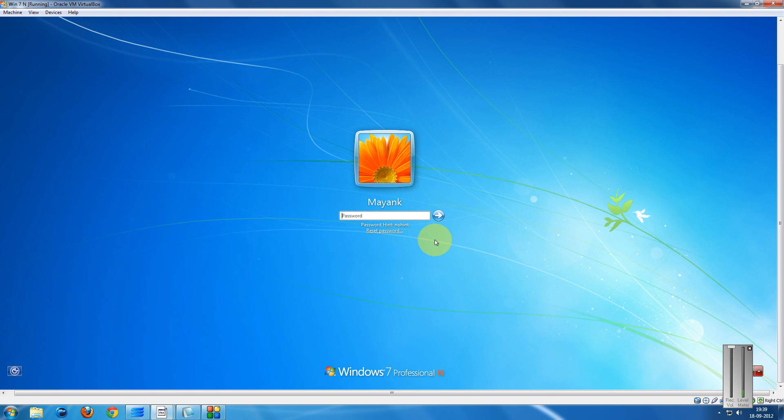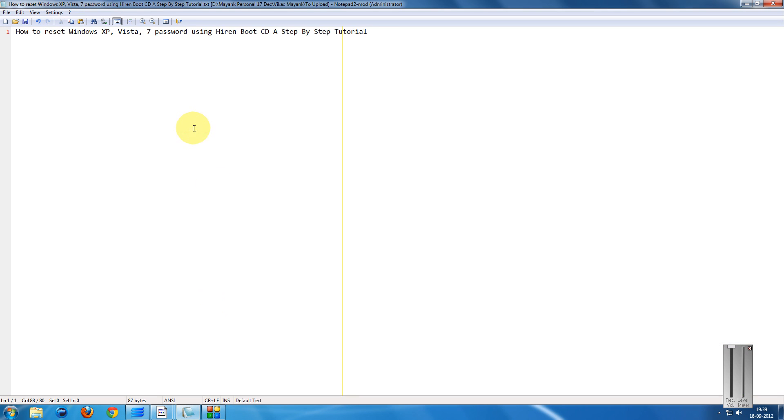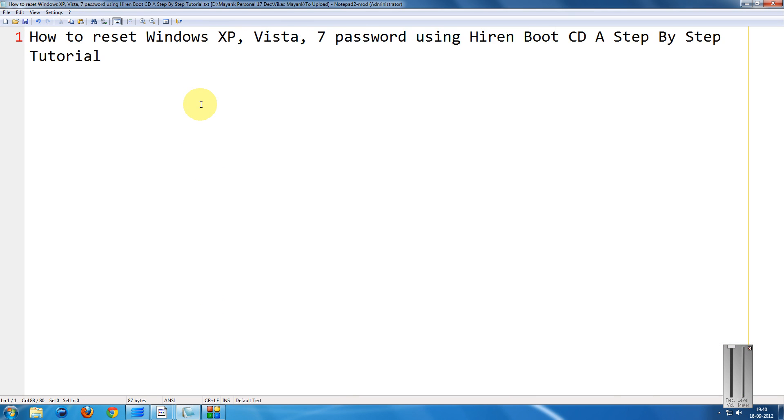Welcome to another tutorial of Easy Video Series. This is Mayank Agarwal here. In this tutorial, I'm going to show you how to reset your Windows password using Hiren's Boot CD.